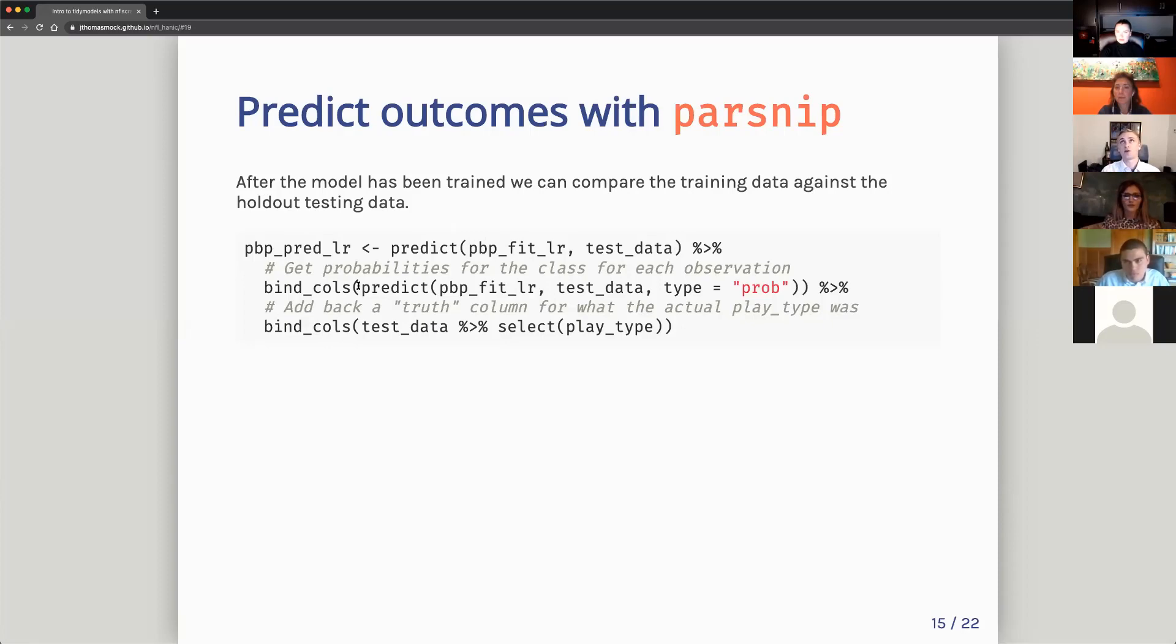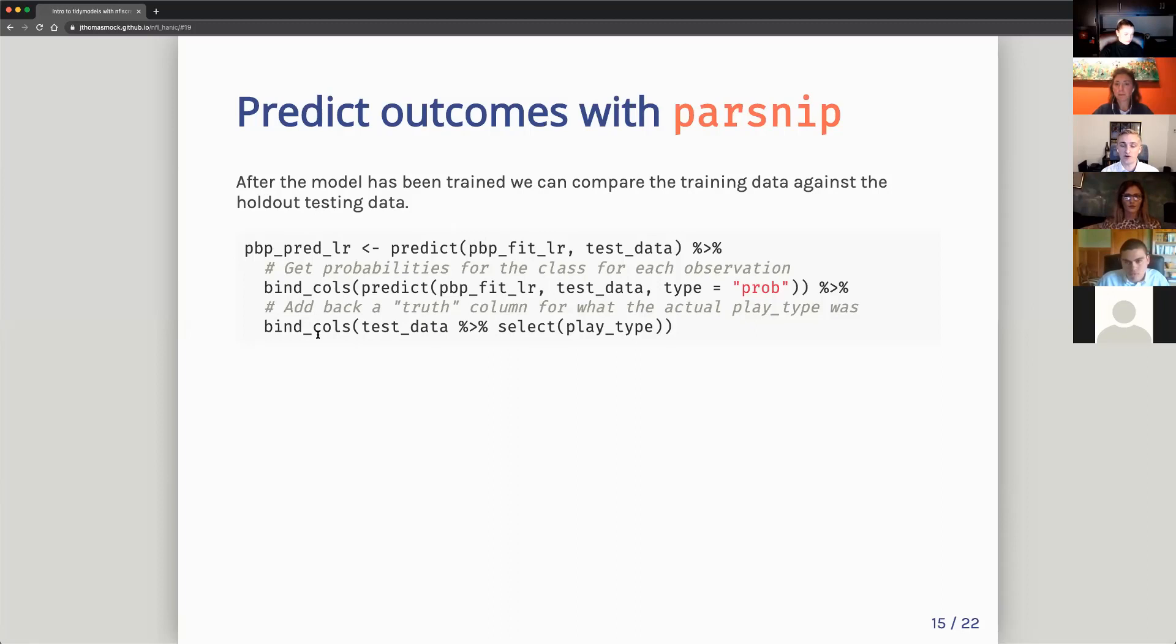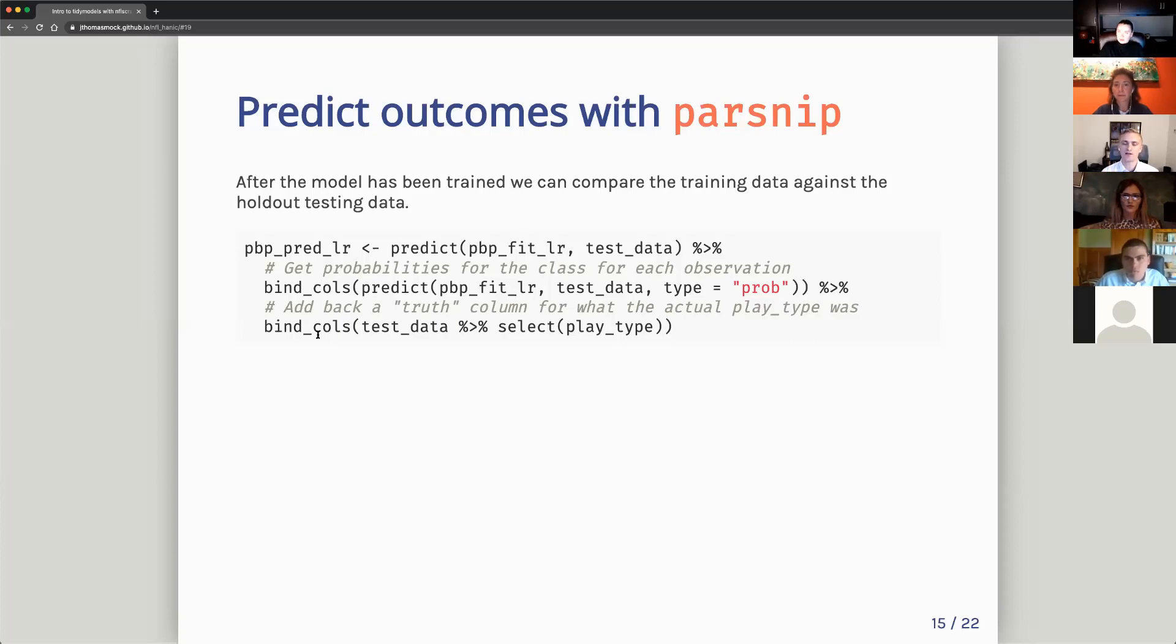I'm going to add some columns to this. So for every single play type, I'm going to predict some type of outcome and I'm going to do the probability. Additionally, I'm going to add back in just the truth, which is the actual play type from that play. So I have both the predicted play and what the play actually was. So I can compare against them for how accurate was my model at the end of the day.